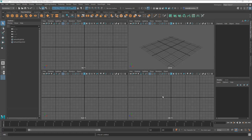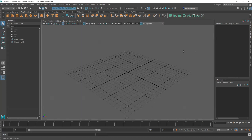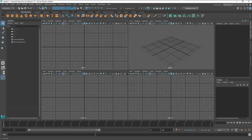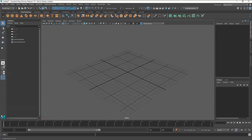When you load up Maya you might get a four-view window or just a single perspective window. You can switch between them using the spacebar, or you can go to the view menus and choose quad windows if you prefer.